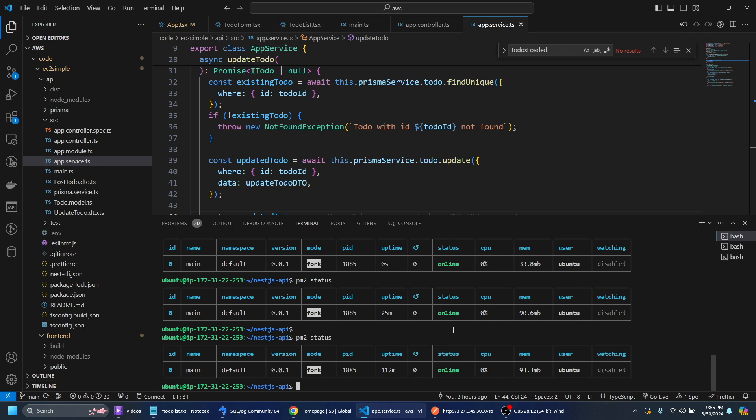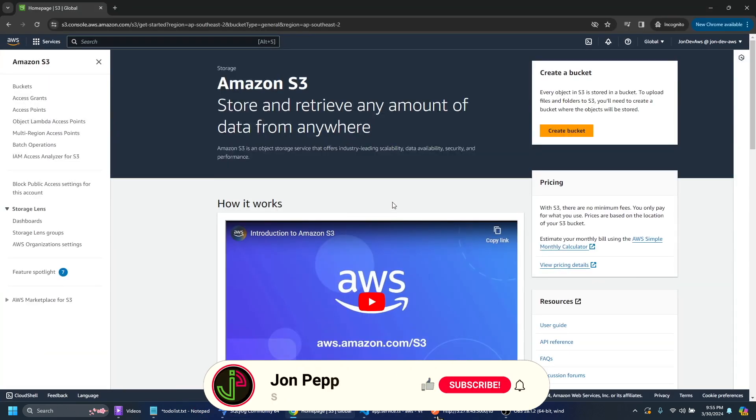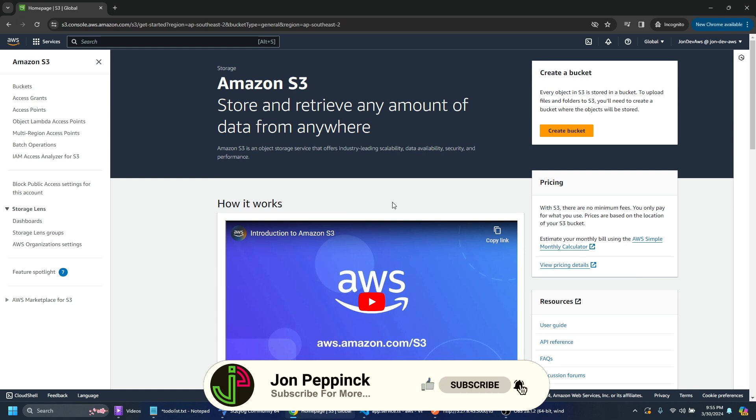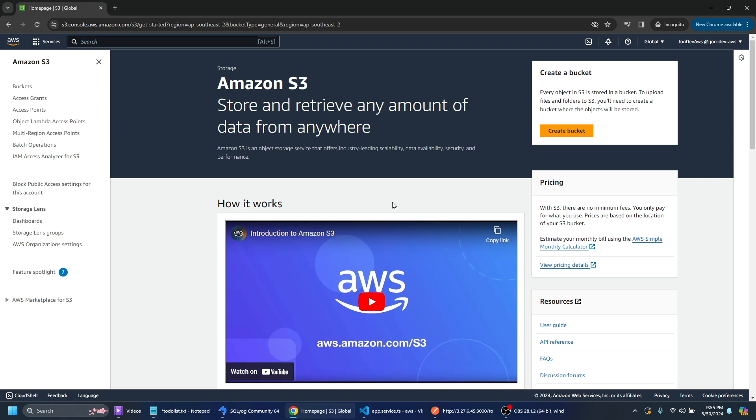Let's take a look at S3. So what is S3? Amazon S3 is a versatile AWS service used for various storage needs including storing media files, backup and archiving and what we'll be using it for will be hosting a website. So you can host static files such as a React frontend.